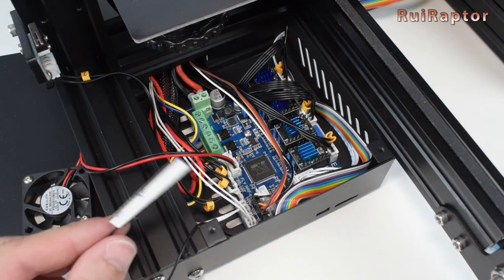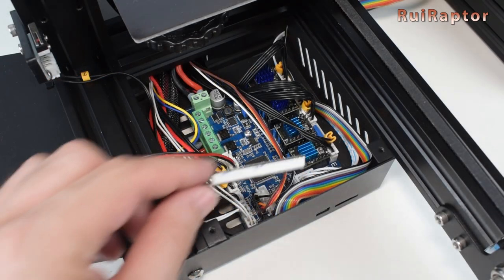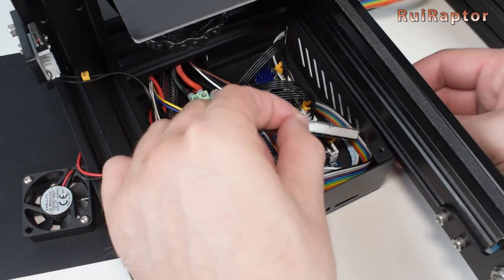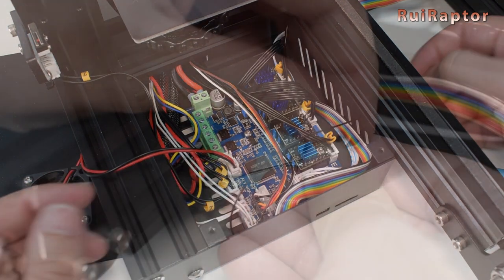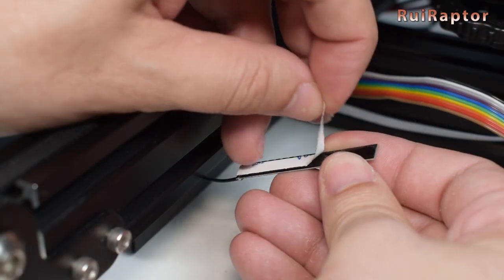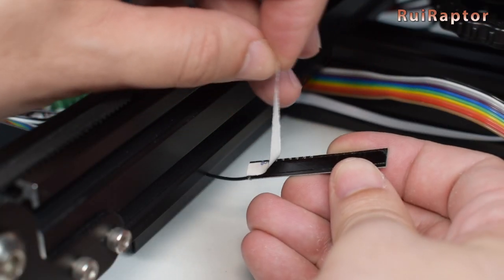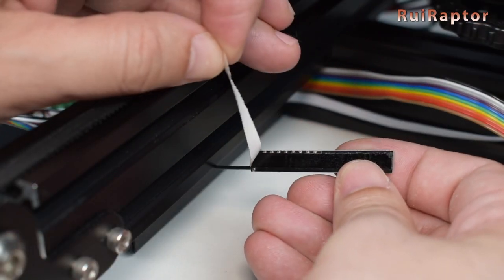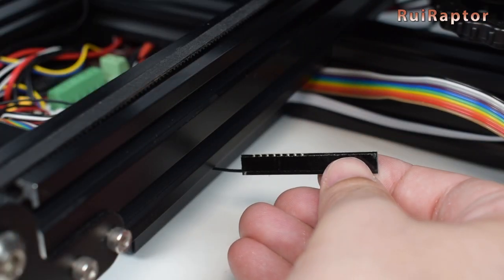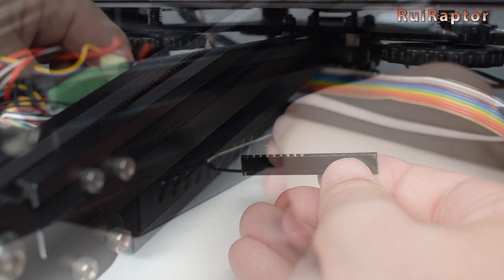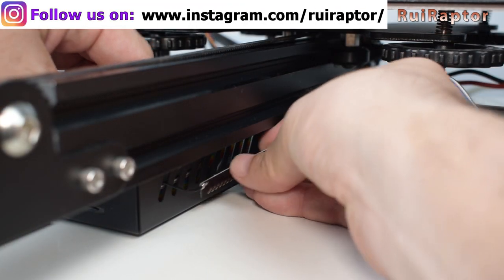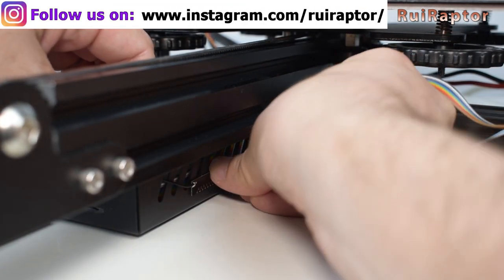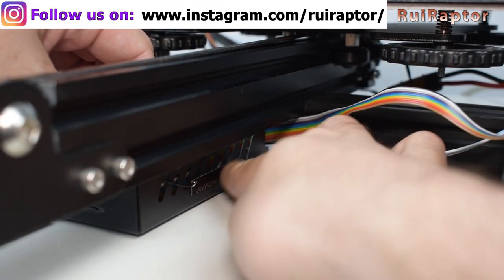As for the Wi-Fi antenna, you can pass it outside using the side openings and then glue it to the side panel. Okay, all done.